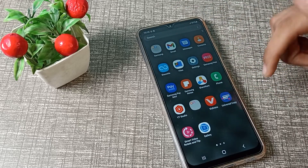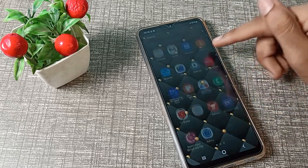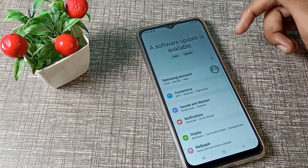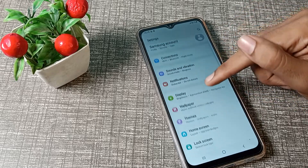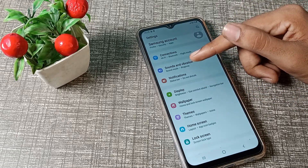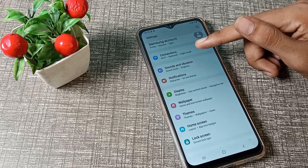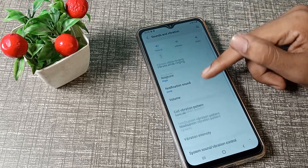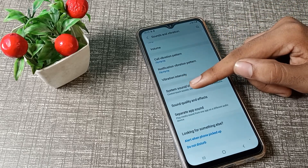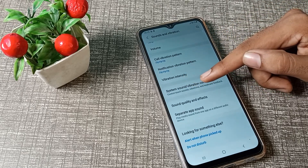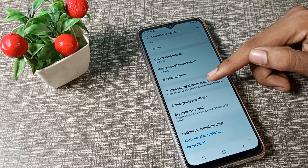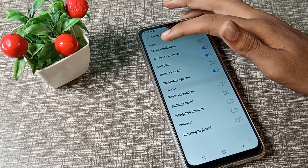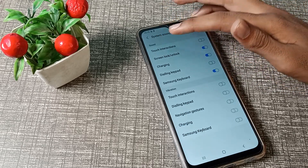Now let's start the video. First of all, open your phone Settings. To turn on your touch sound, tap on Sound and Vibration settings. Then scroll down to System Sound and Vibration Control and tap here.